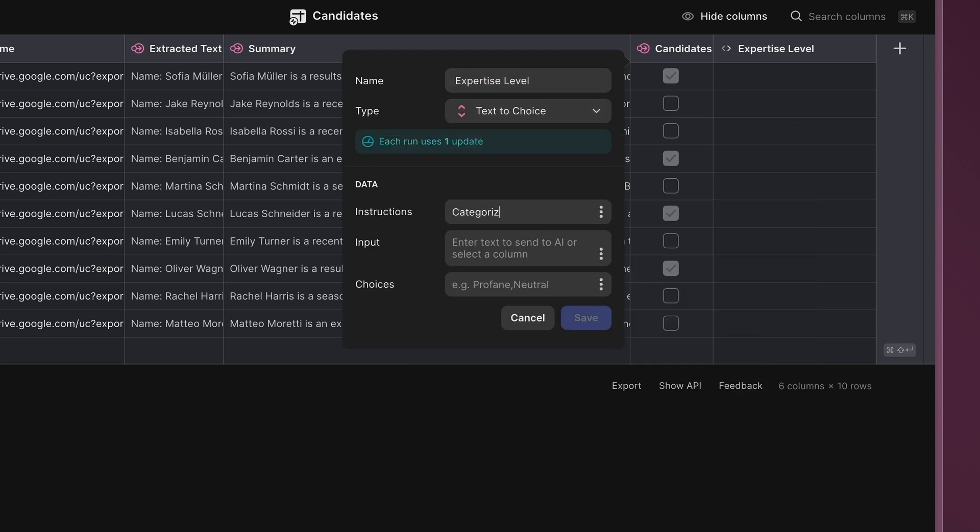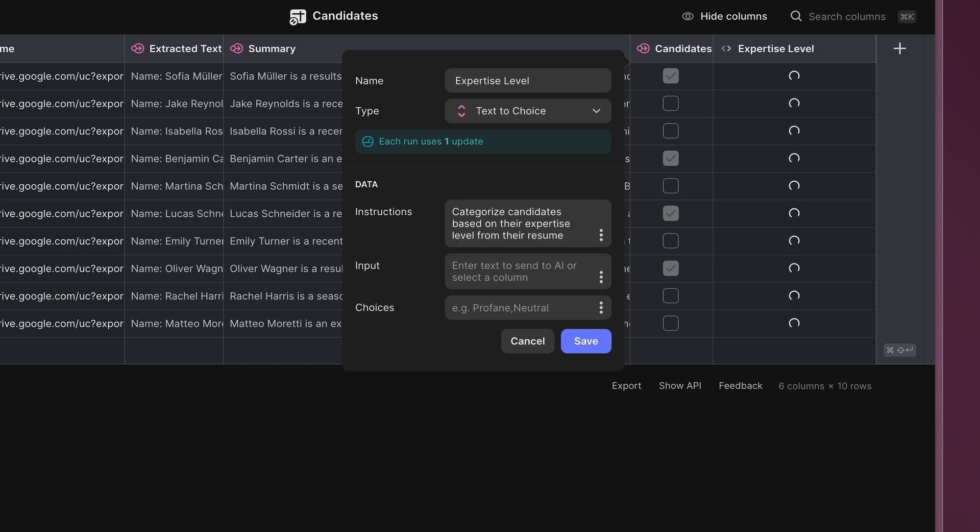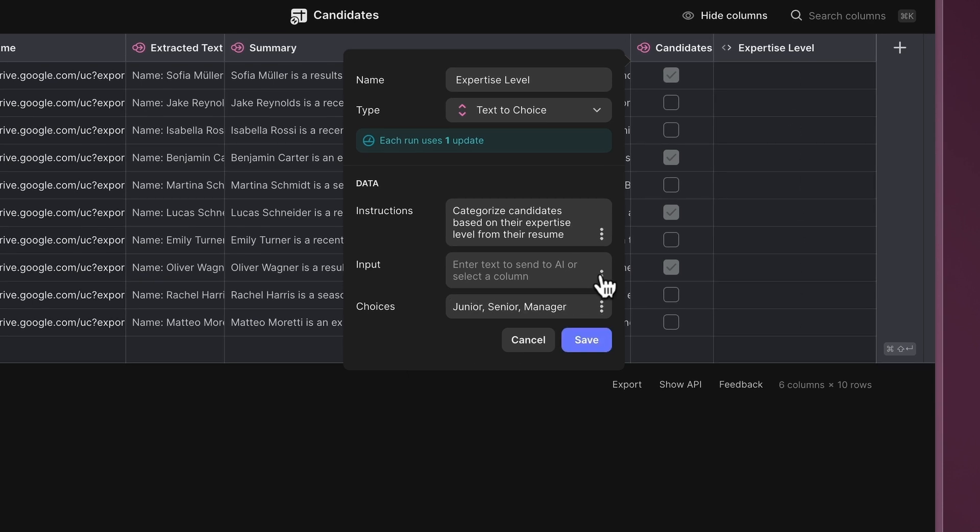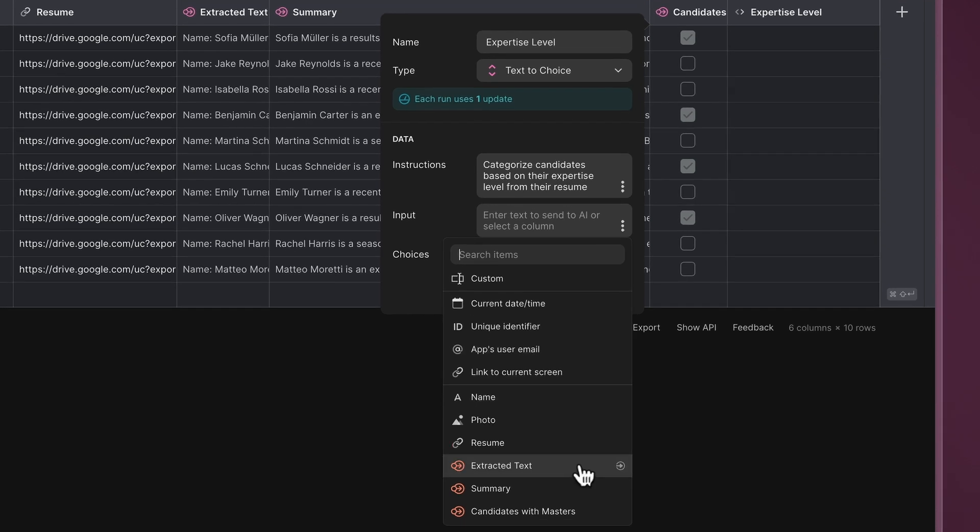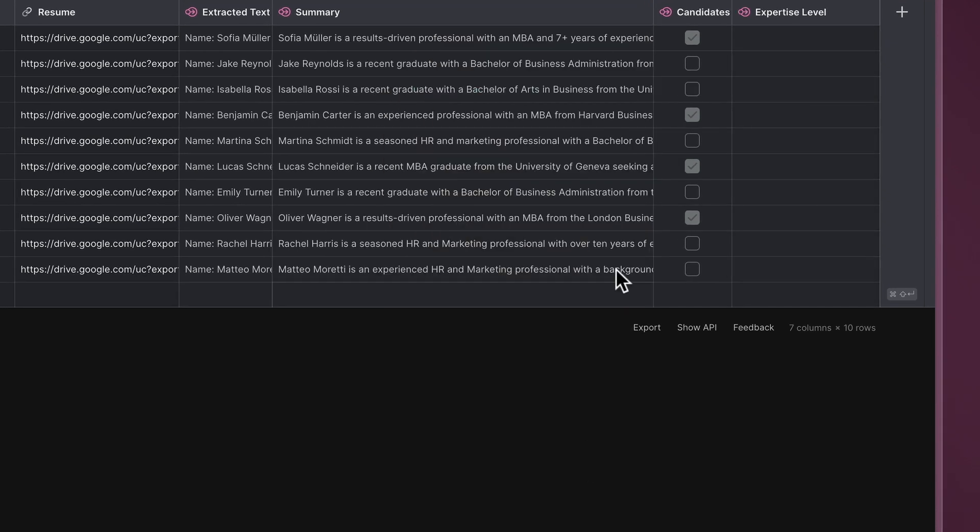Instruct the AI to categorize candidates based on expertise from their resumes using the following categories. Write the categories like Junior, Senior, and Manager. In the Input field, select the Extracted Text as the input. With this function, we have our AI driven workflow for your hiring process.